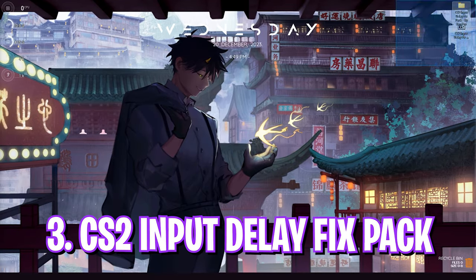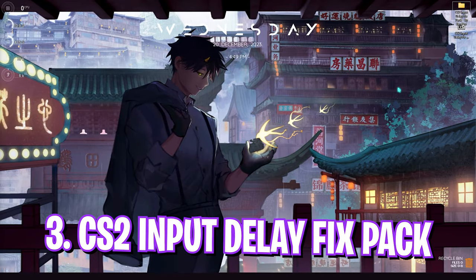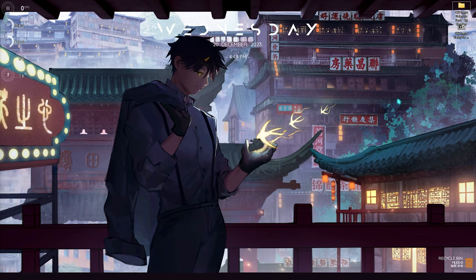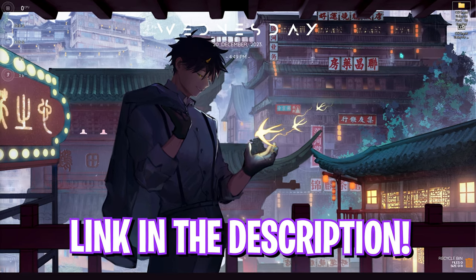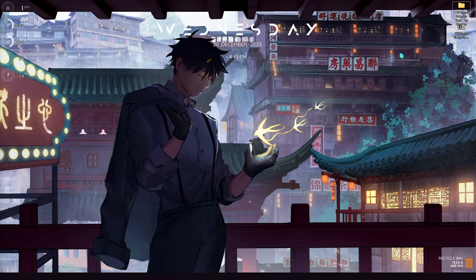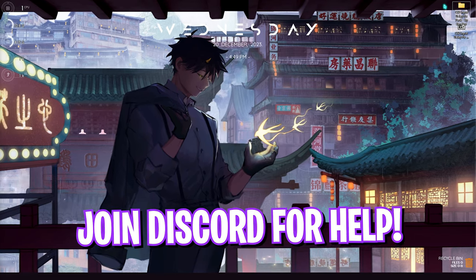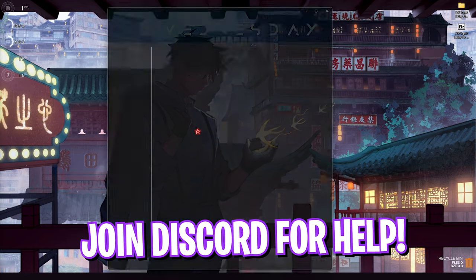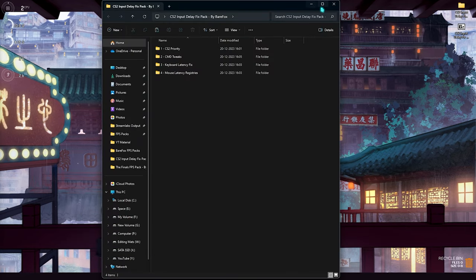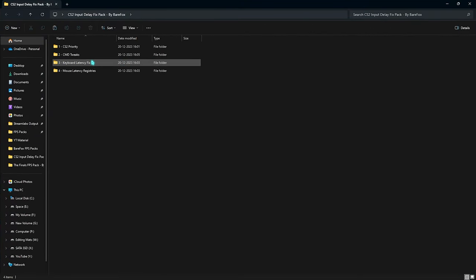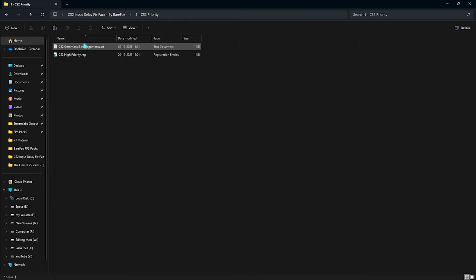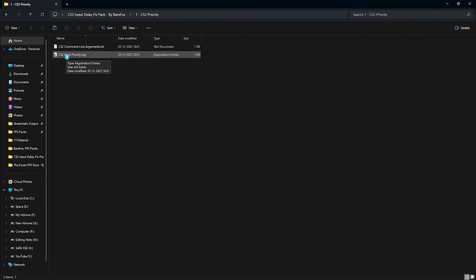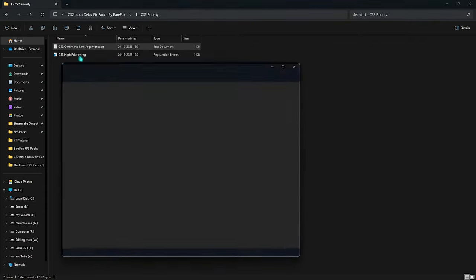Next step is the CS2 input delay fix pack. I'll be leaving a link to this down in the description below. You can download it from there or you can also join my Discord server for a detailed downloading tutorial. First things first in this pack is the CS2 priority. You have to open this thing up and double click and run the CS2 high priority. This will prioritize your game and it will help you to get better performance.